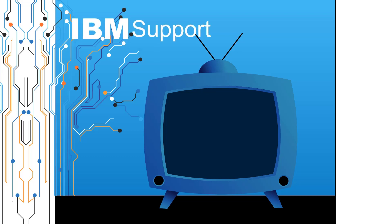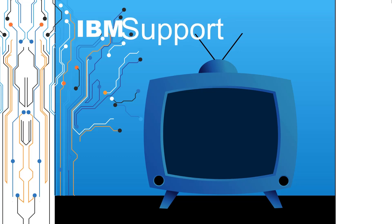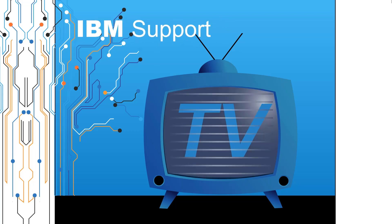Welcome to IBM Support TV, where we answer questions and share technical support information, hints and tips on IBM products.